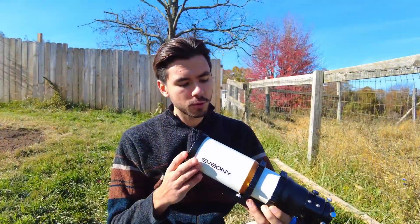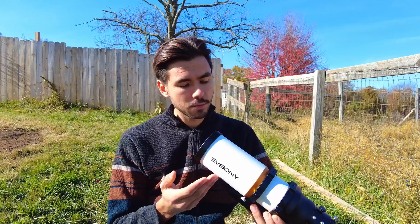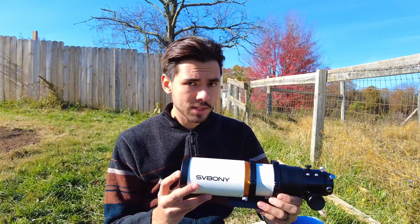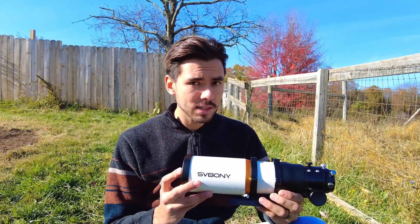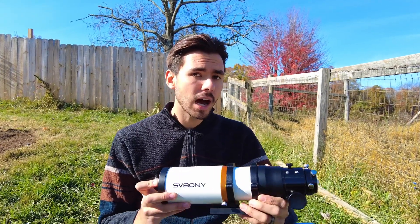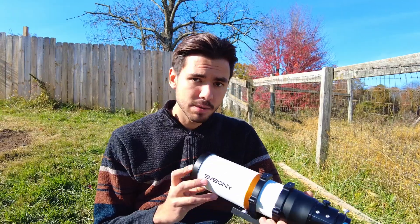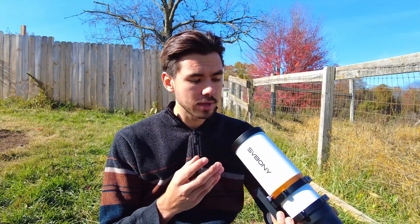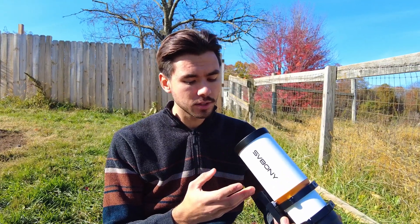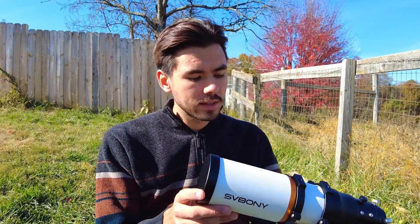The big improvement that SV Boney made with this telescope was the upgraded optical design. It used to be a doublet refractor and to have perfectly shaped stars even in the corners you had to buy their additional field flattener which cost around $80. But now with this built-in field flattener design, since it's a quadruplet APO, you no longer have to do that.